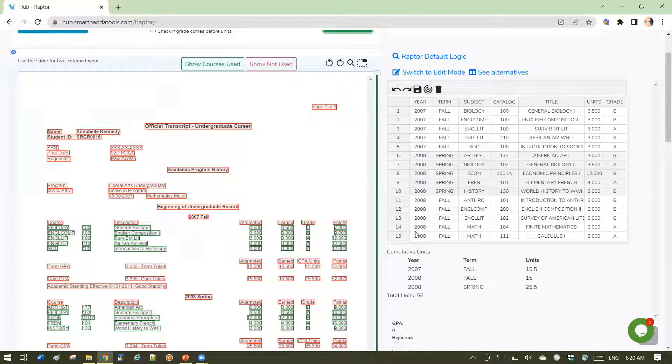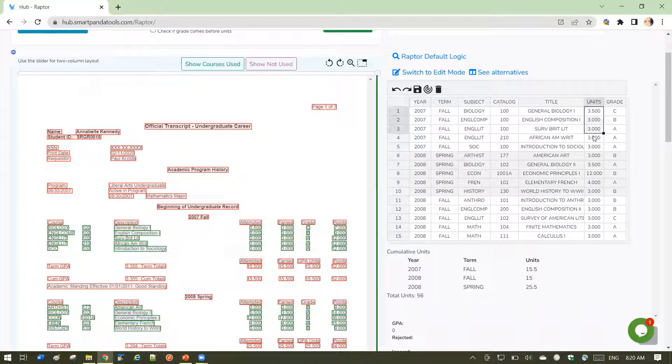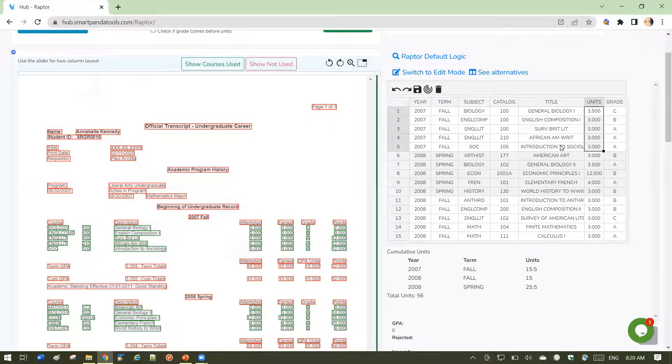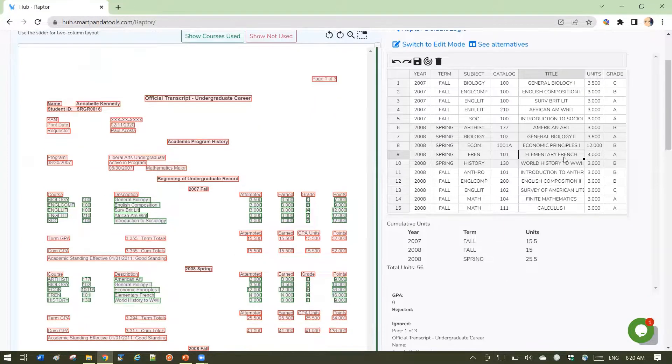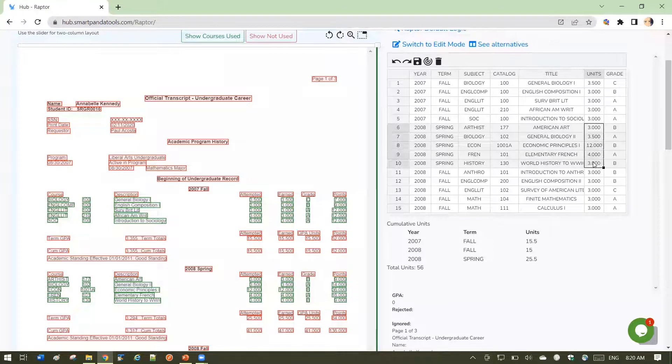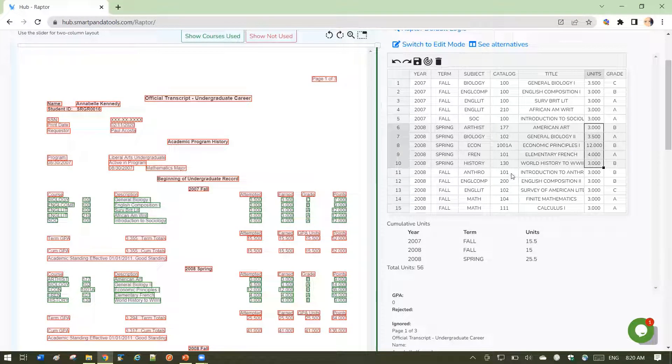So here's fall 2007 with a total of 15.5 units. Here's the spring of 2008 with a total of 25.5 units and fall of 2008 with 15 units.